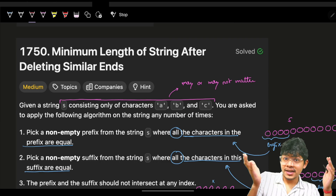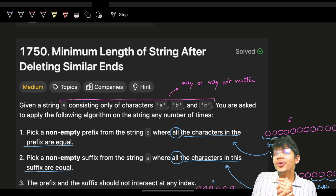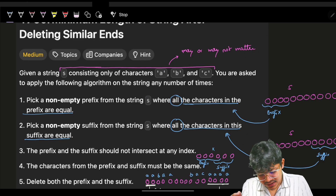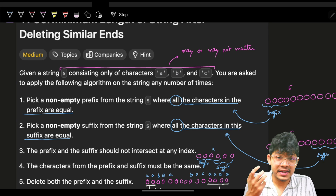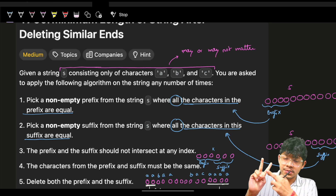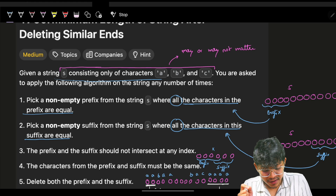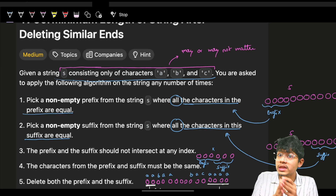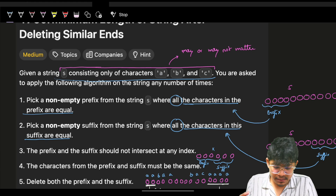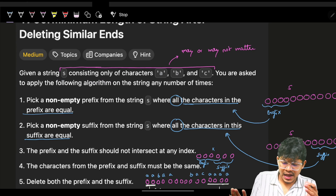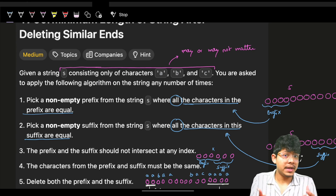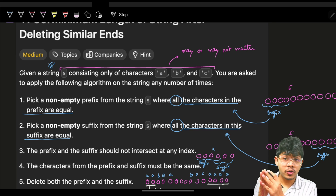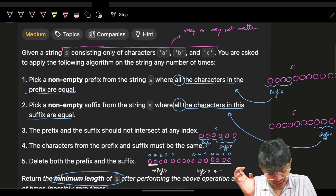Hi guys, I hope you're doing good. The problem is: you are given a string s consisting of only characters a, b, and c. They have specifically mentioned a string having only three characters, so maybe this information can be useful. Keep this in mind. You are asked to apply the following algorithm on the string any number of times.